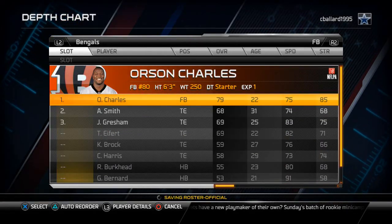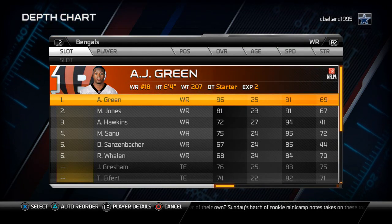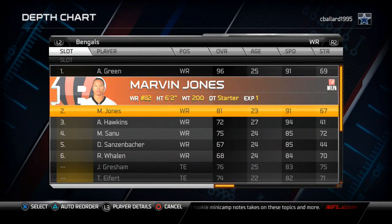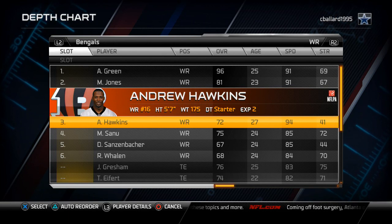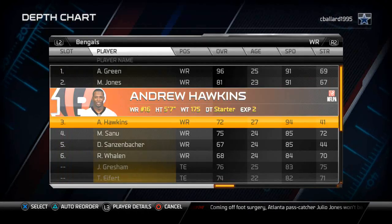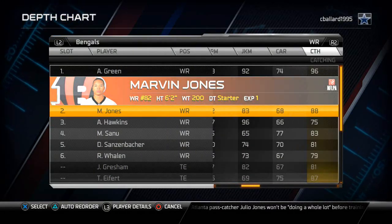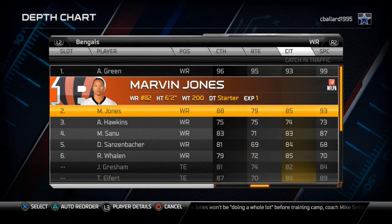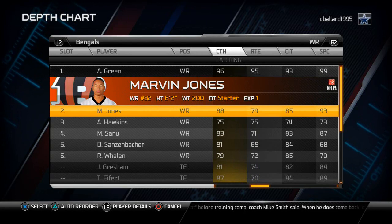At wide receiver, we have Avel Hawkins at the three slot. This is important because he's running those jet sweeps, so he has to be at the third receiver slot the way we set up the roster. We have Marvin Jones over Mohamed Sanu mainly due to speed rating, but Jones also has a little higher catch in traffic, higher spectacular catch, and just everything is a little bit better. Mohamed Sanu is a really good backup though.